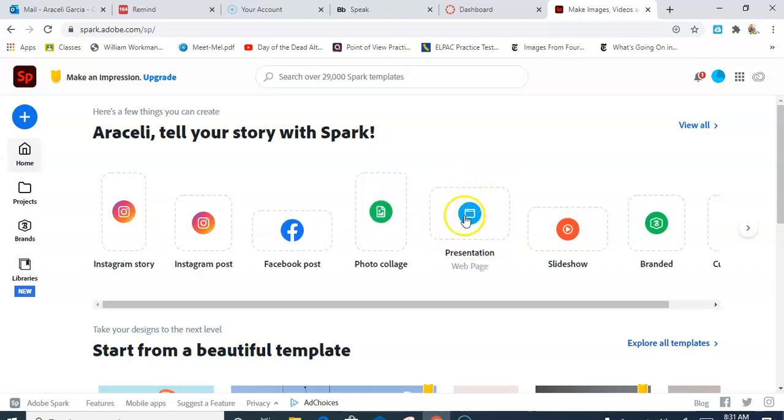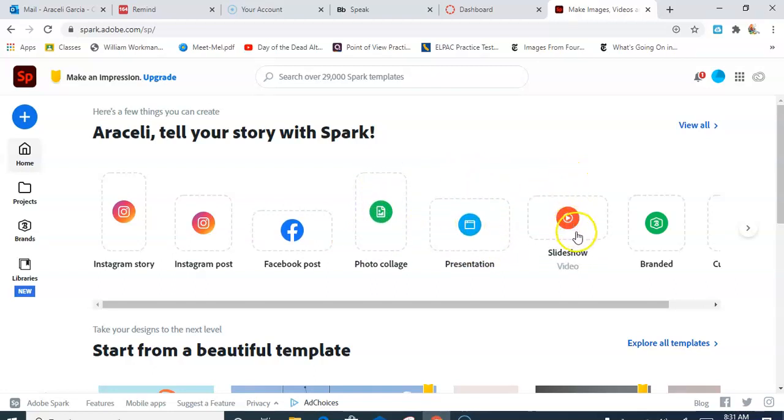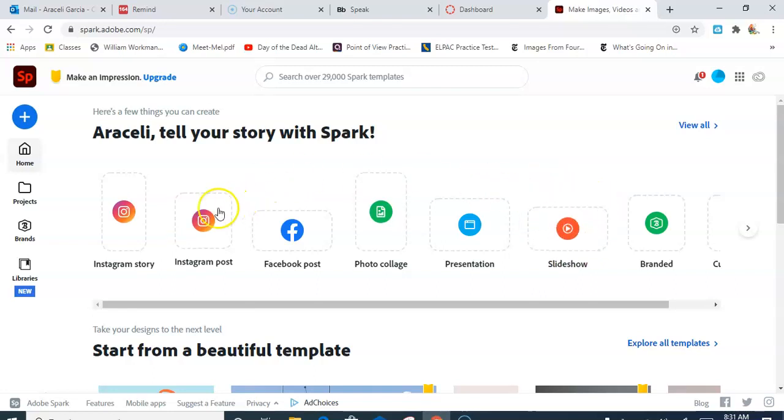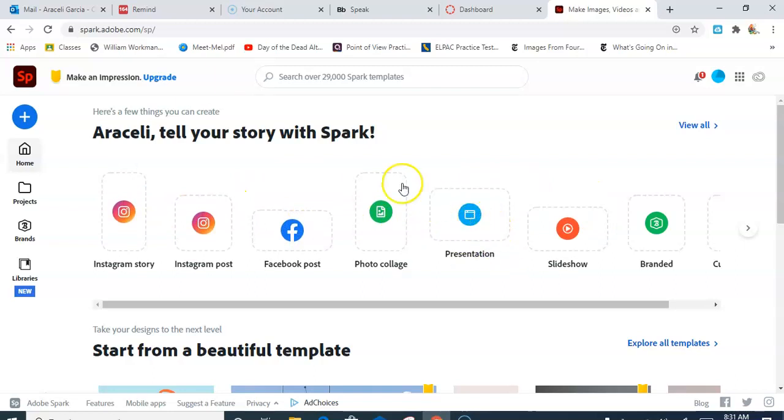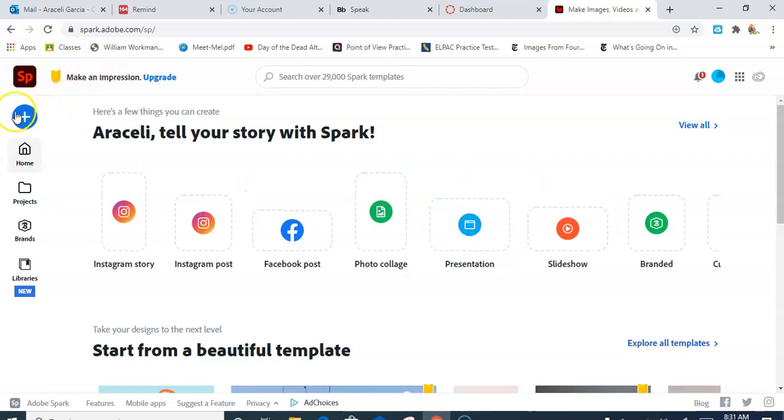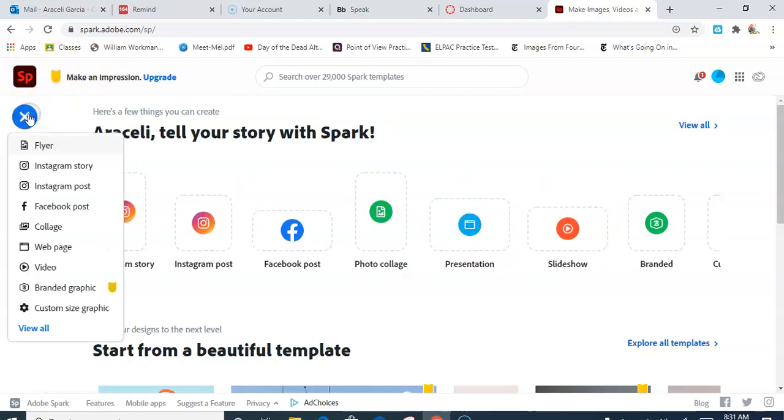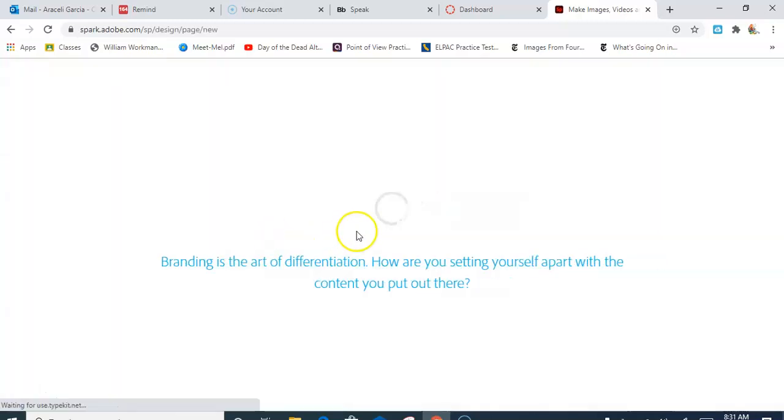This is the web page. Here is a great little slideshow that you can do with pictures and even narrate over. Again, the one I'm going to show you is how to do this presentation. If I go here to the plus sign and then I go to web page, it'll take me to something like this.